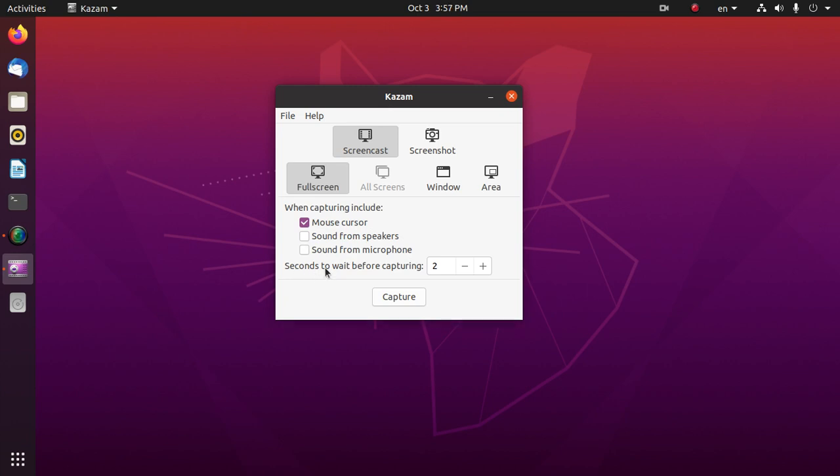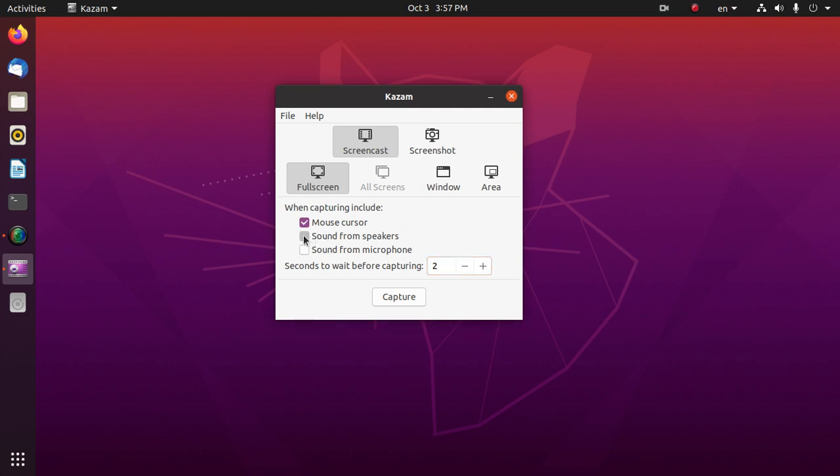Here is the waiting time for capturing. If we want to cast sound, then mark sound from speakers and sound from microphone. If we want some settings, then file, then preference.